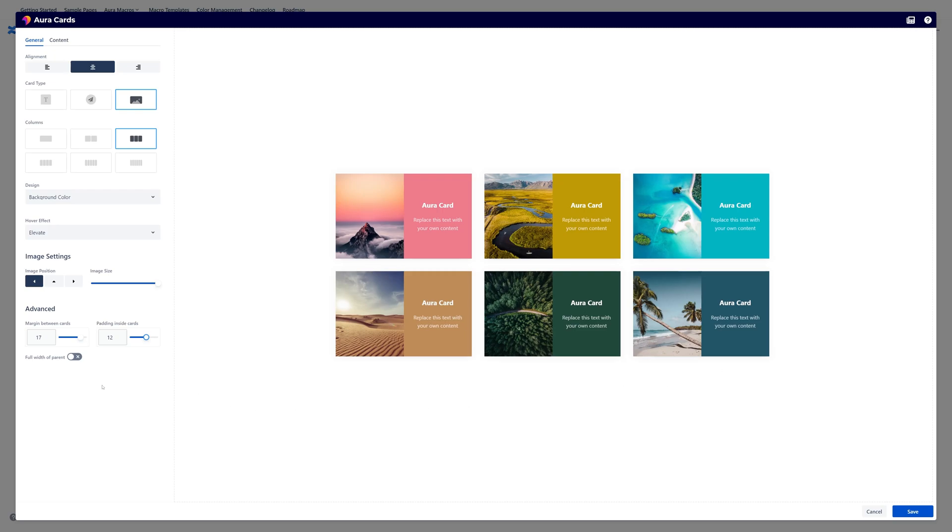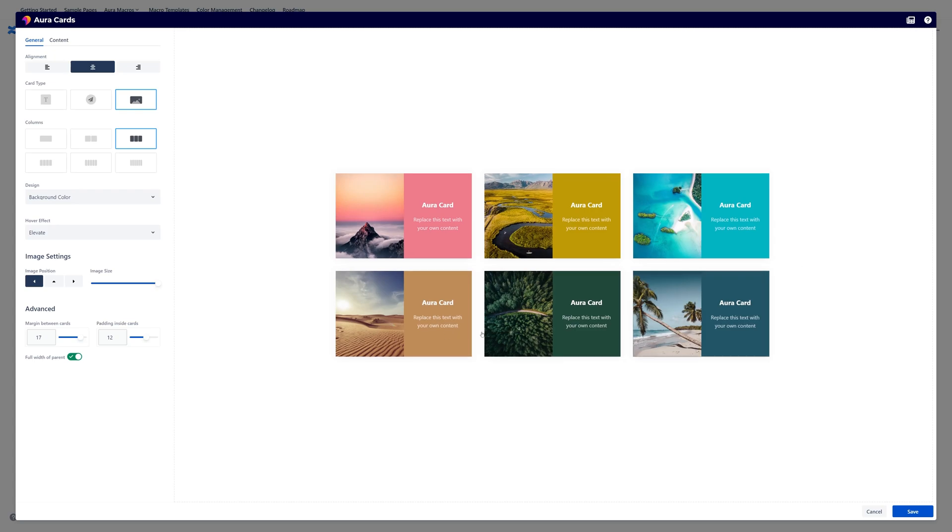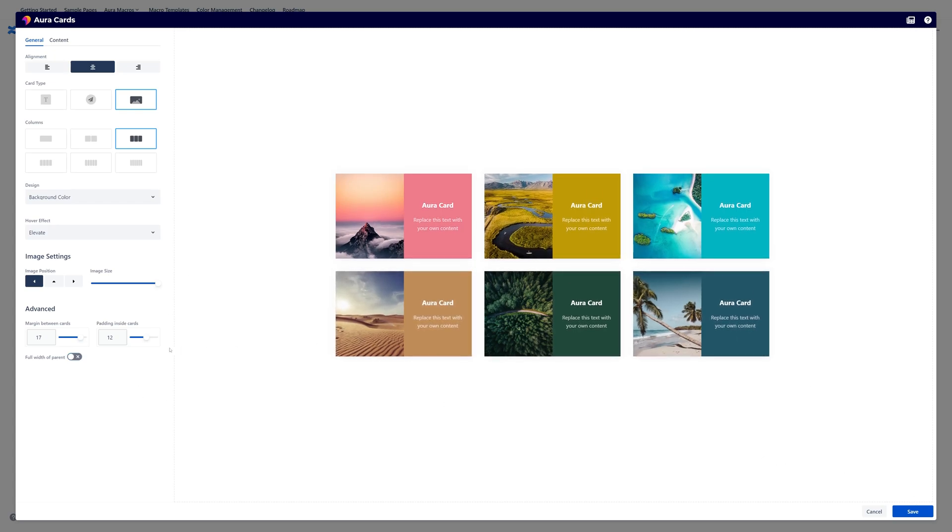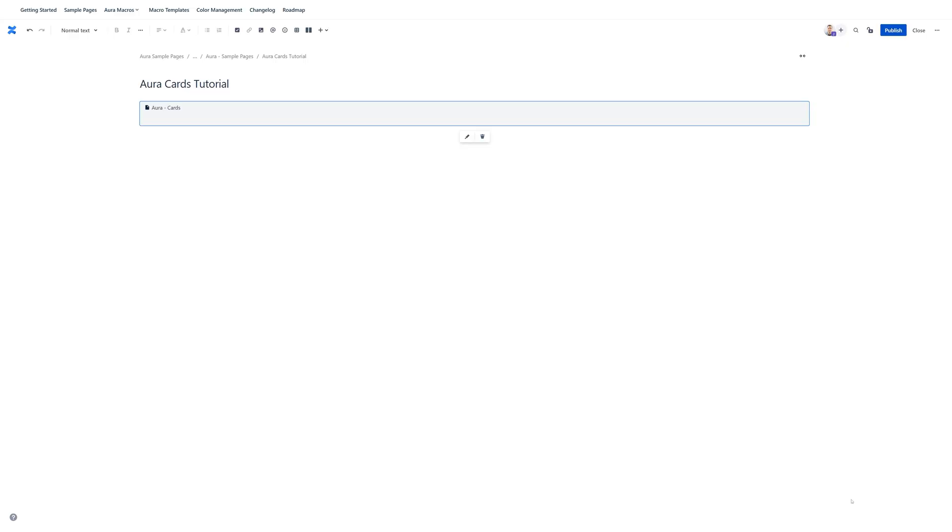There is also a small button or a toggle which is called full width of parent. If you activate this you don't see any change here. But let me show you quickly what this toggle does.